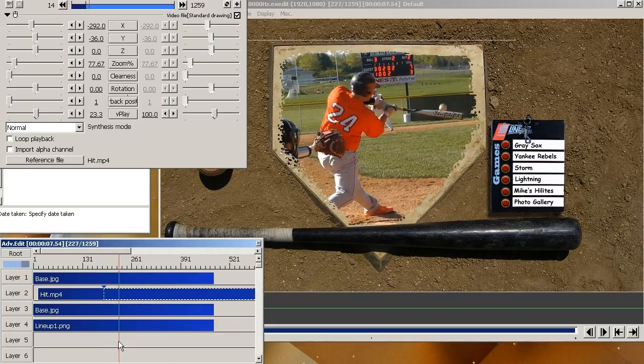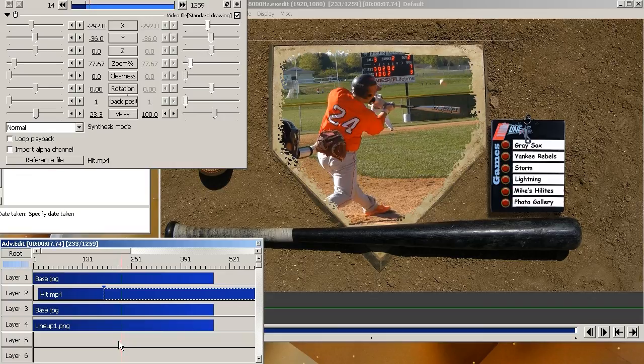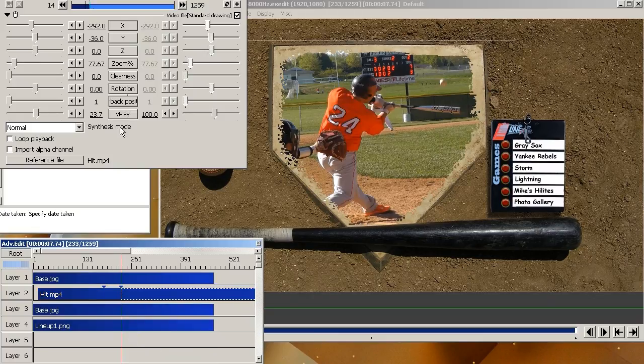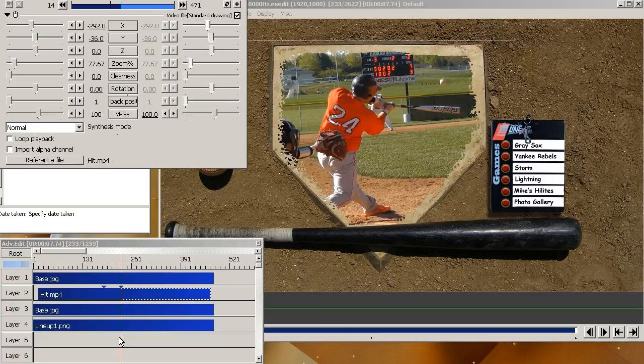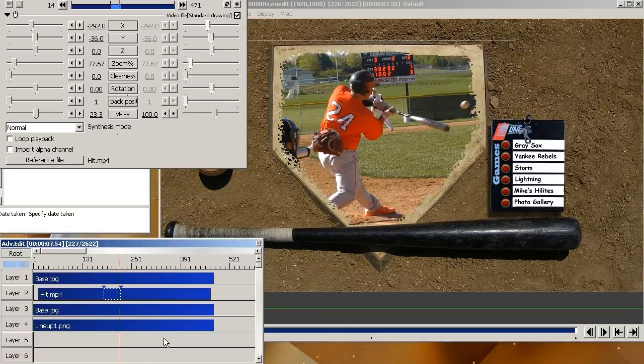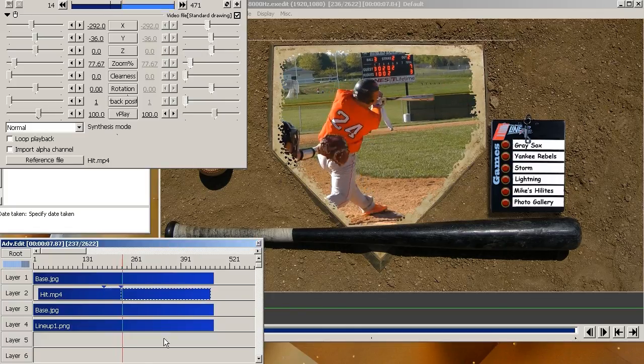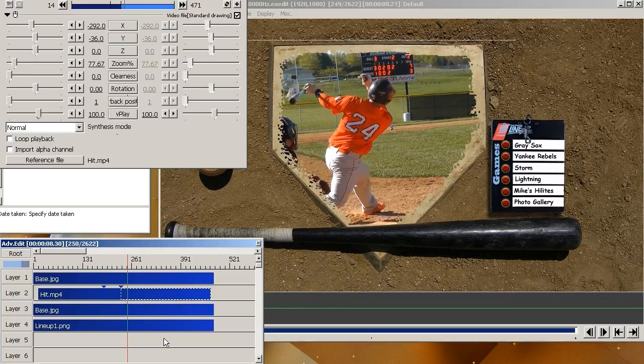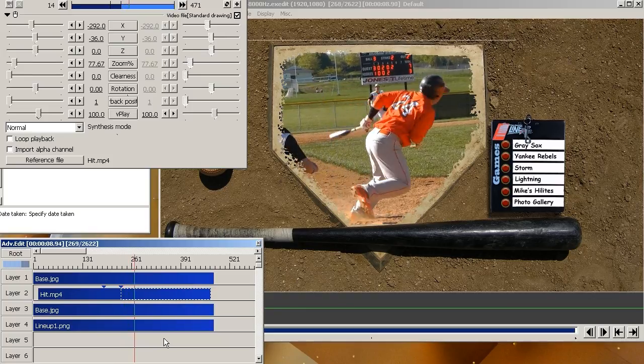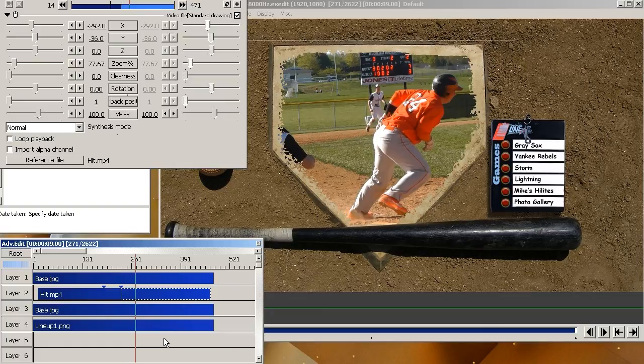Now right after he makes the contact, I'm going to create another midpoint. So select it, right click, add midpoint. And now I'm going to bring it back up to normal speed. So now he's going to swing through it slow and then start picking up the speed. So it's back to normal again. So that's basically how you create a speed ramp using midpoints and acceleration with this speed plate.